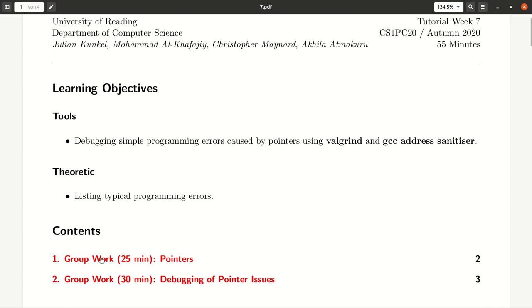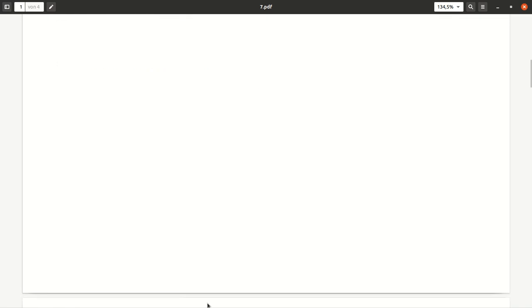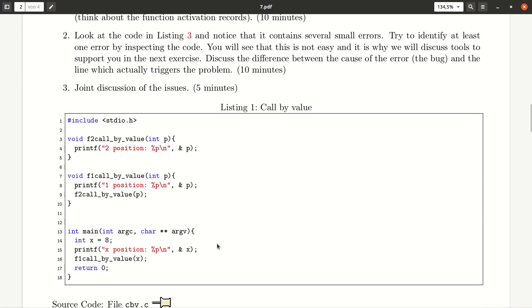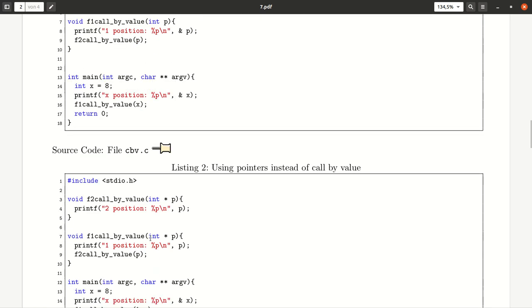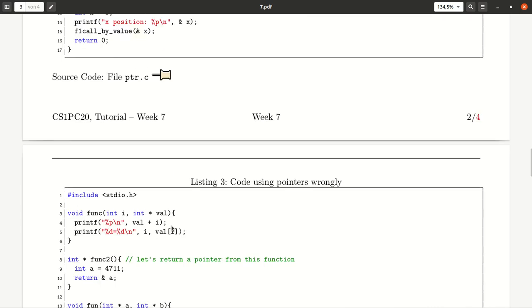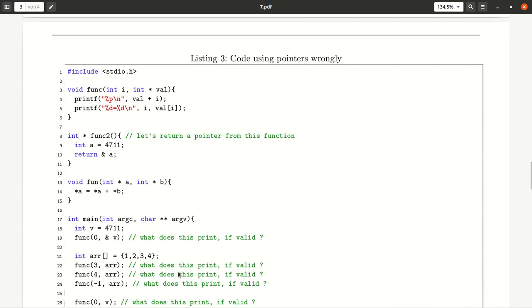So the first task or group work will be about learning more about pointers. Therefore we will get a couple of listings, so a couple of working codes. We have listing one which is call by value, and listing two which is call by reference for the function, and lastly we get a program which has various mistakes using pointers.